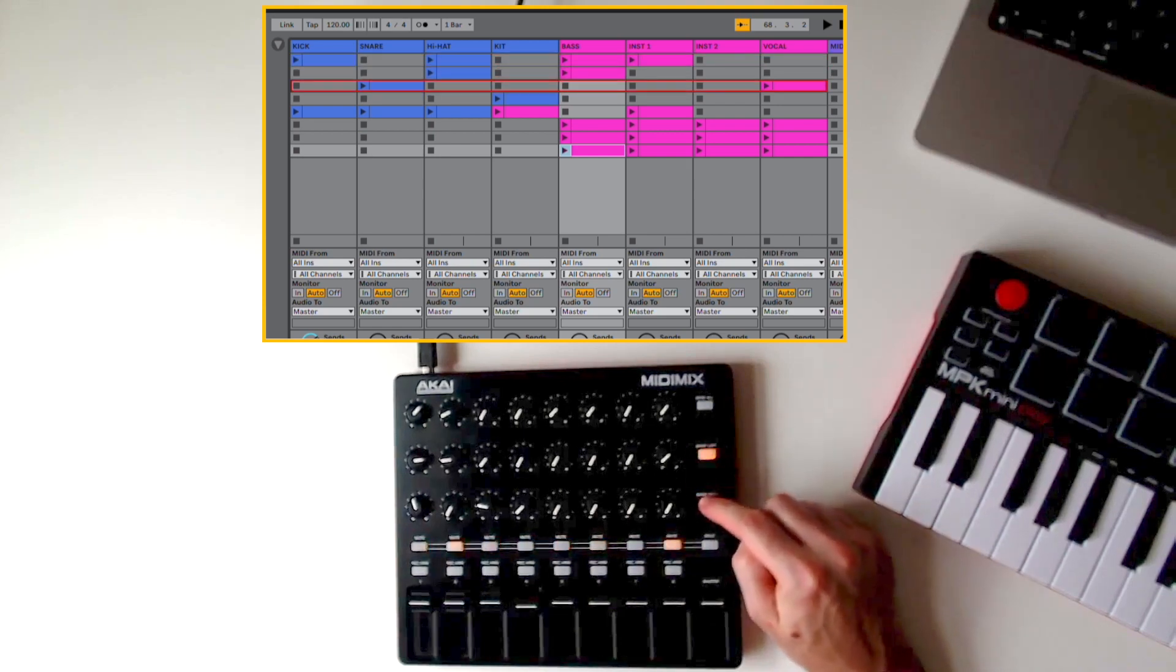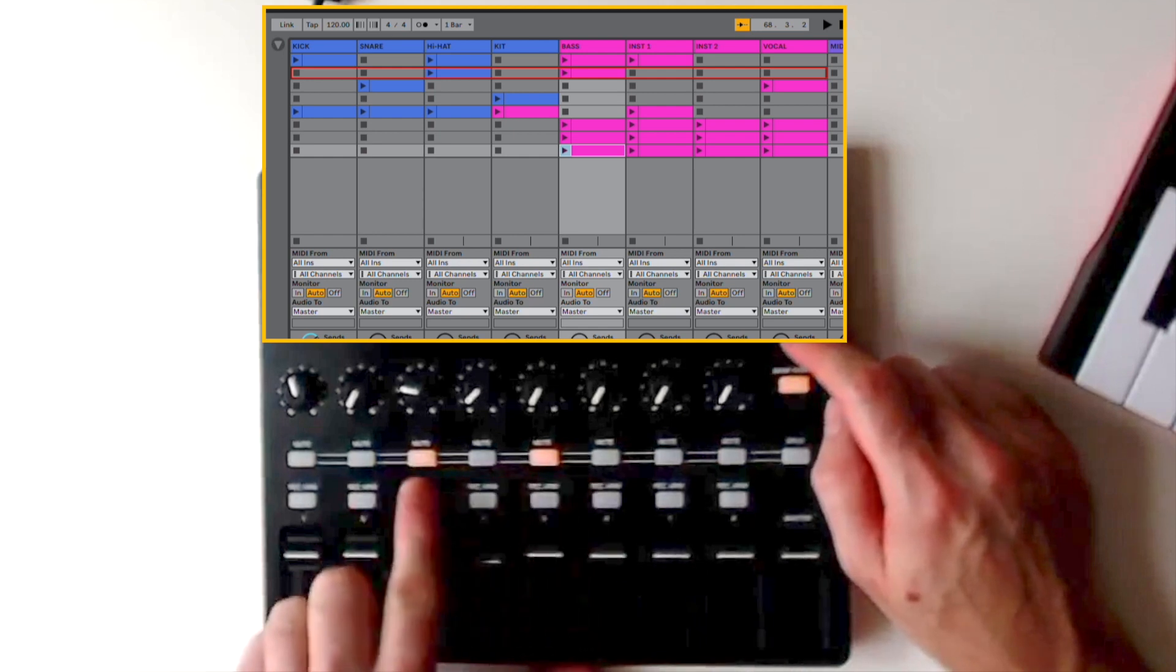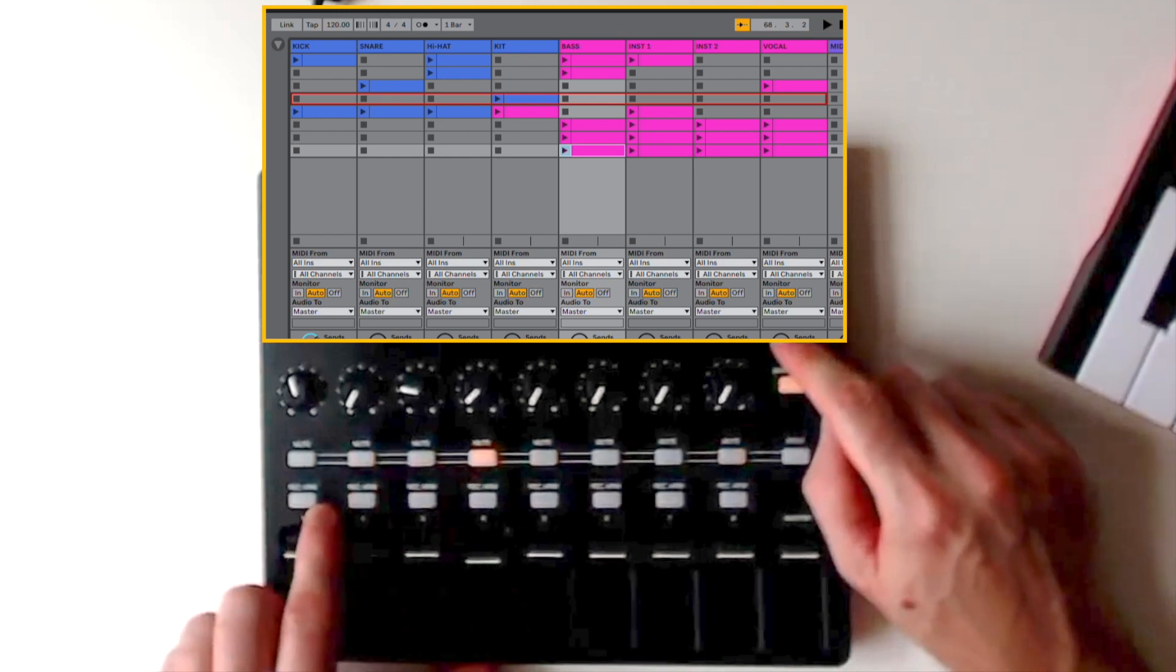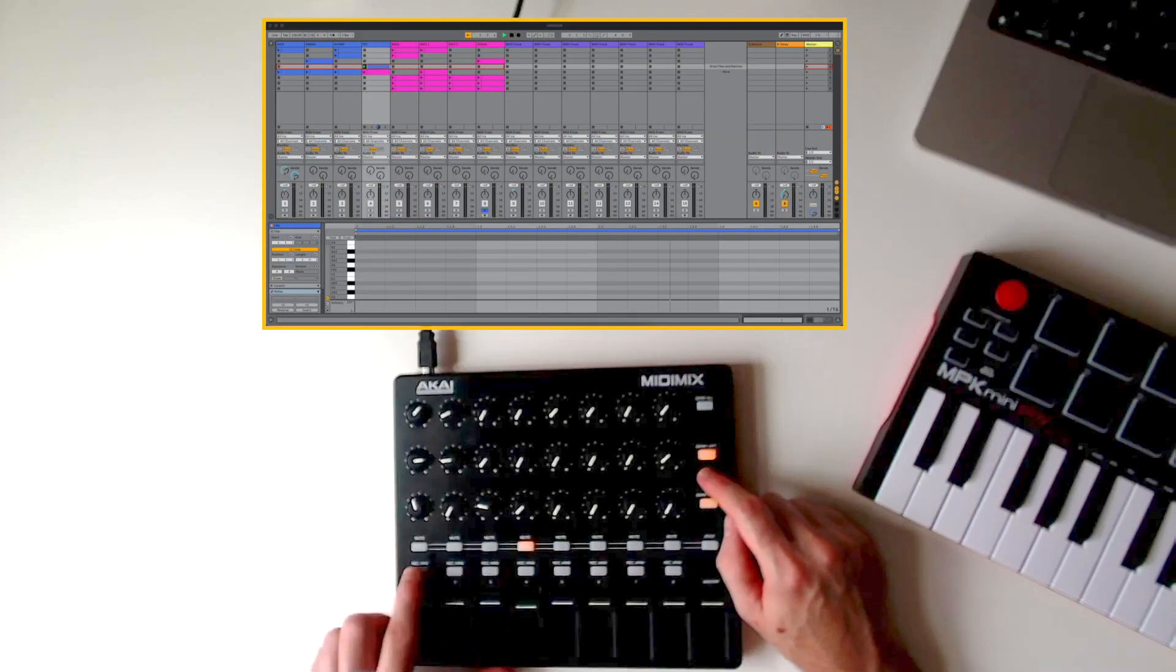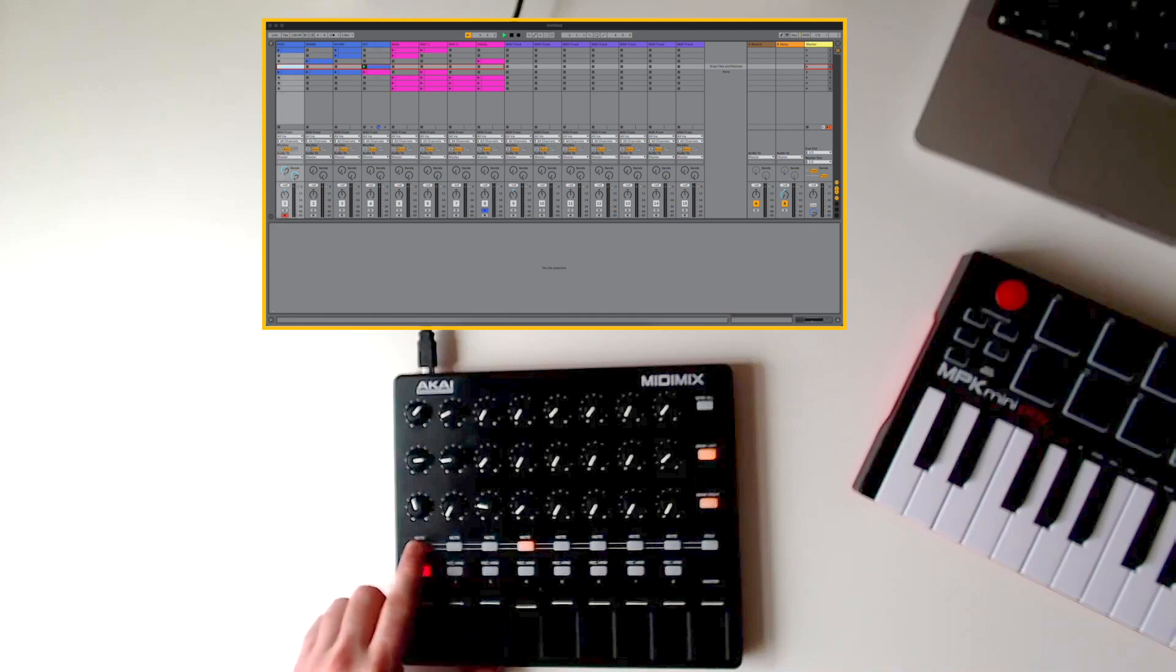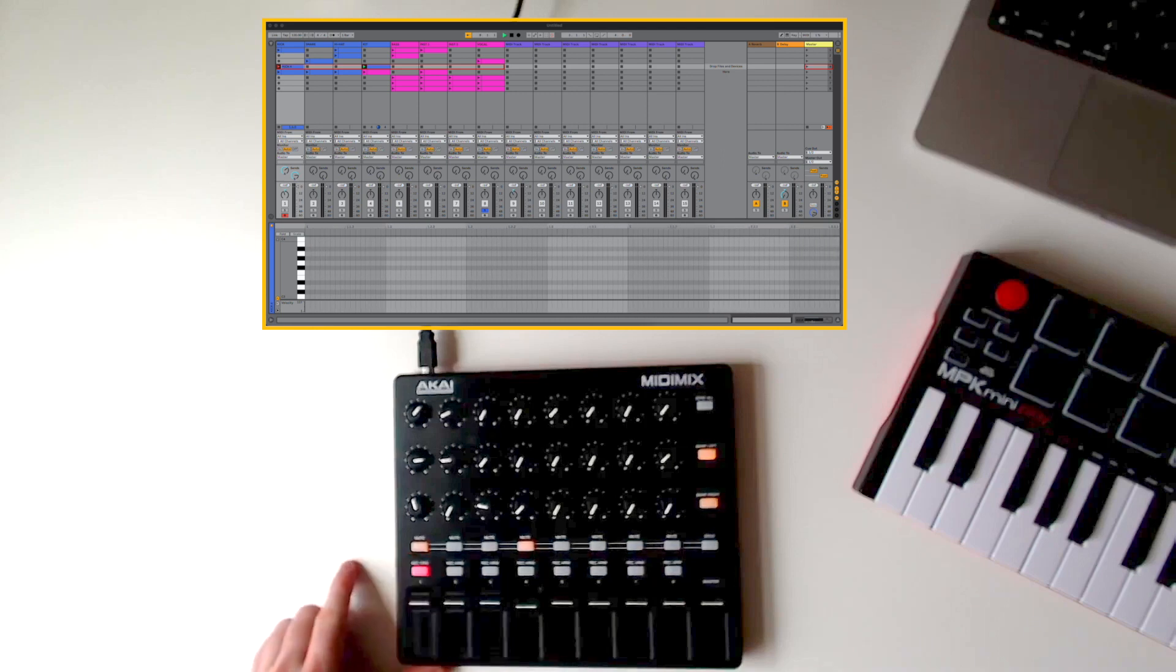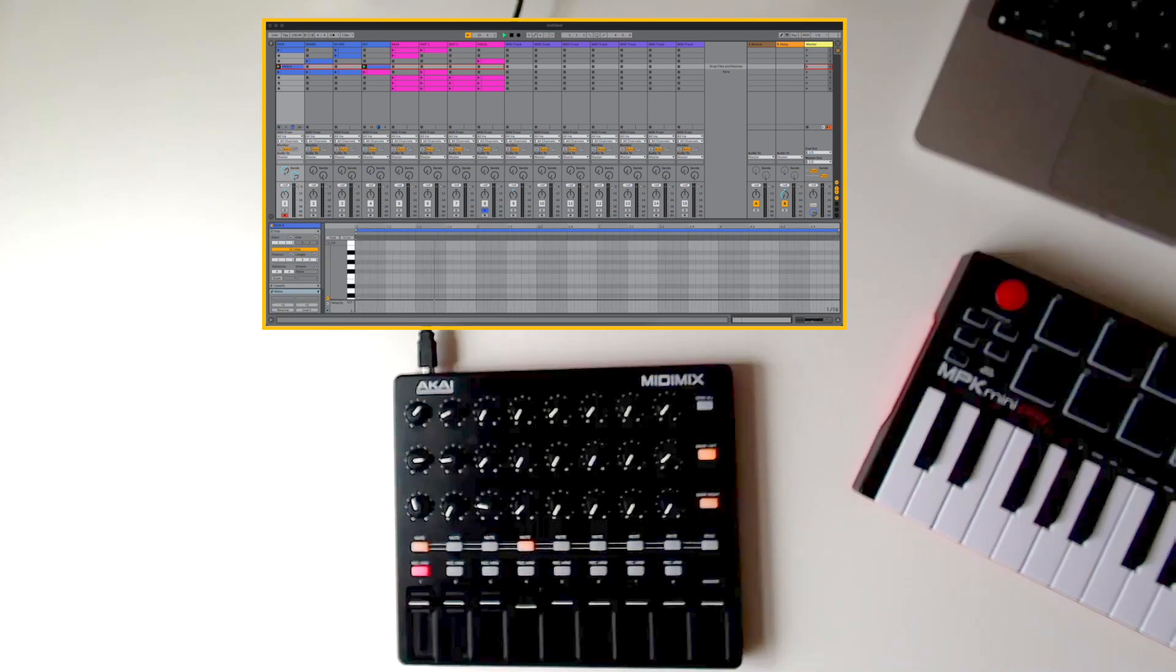The first row of buttons give you clip control. If a clip slot contains a clip, the button will light up. Pressing one of these buttons will launch the clip. To record a new clip, arm the track using the bottom row of buttons, then press an empty clip slot button. Recording will begin and the button's LED will immediately light up indicating that a clip now exists. When you've finished recording, press the button again - recording will end and the clip will now begin looping.